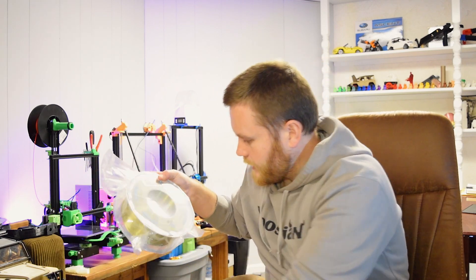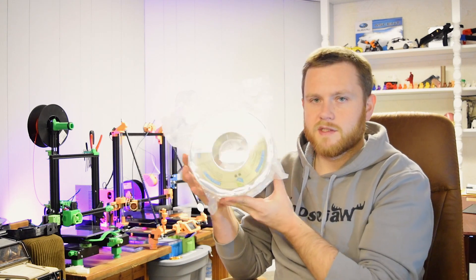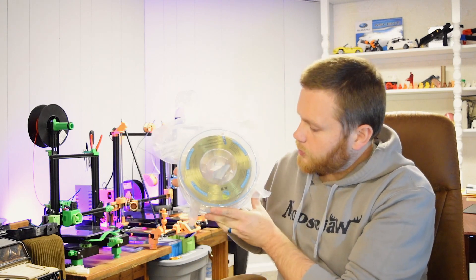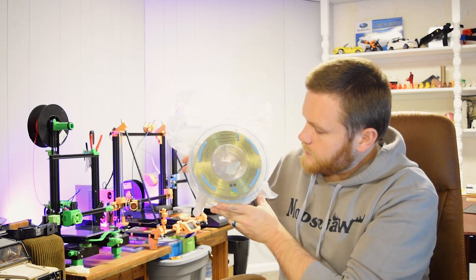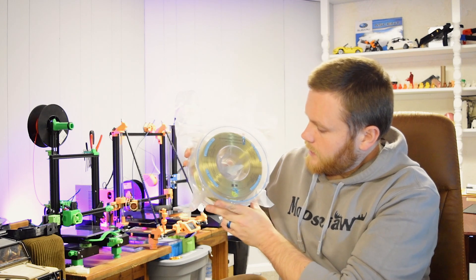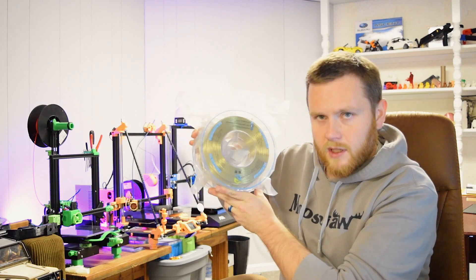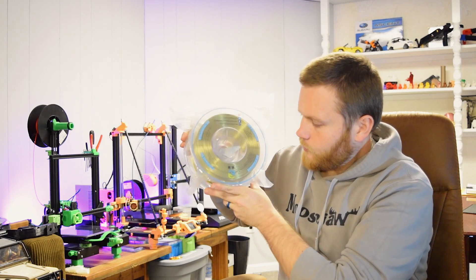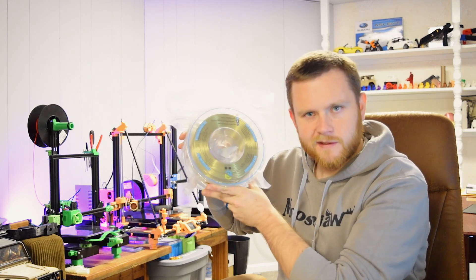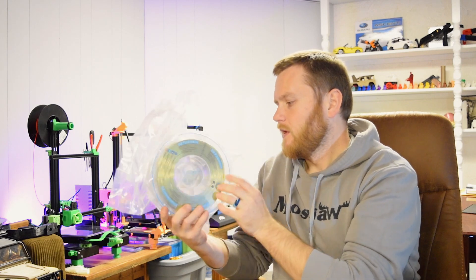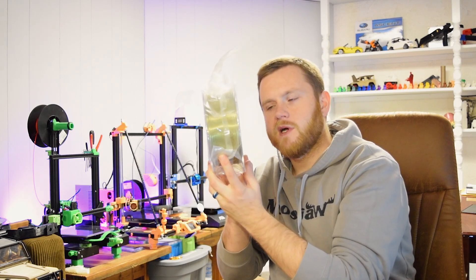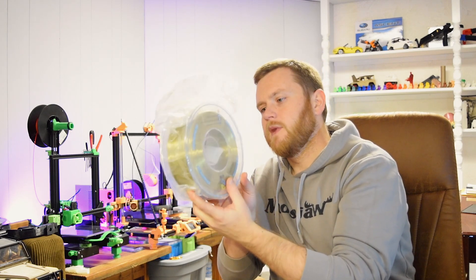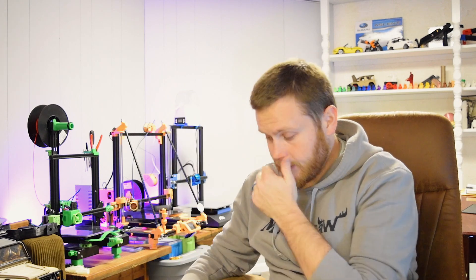Look at this color, guys. This is the silk bronze. I mean, that is just a beautiful color. Can you see that shimmering, shimmering gleam right on the roll? Look at that, nicely wound spool. I'm really excited to get printing with these things.